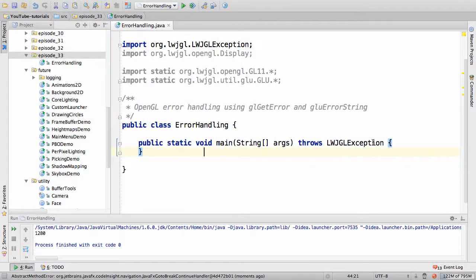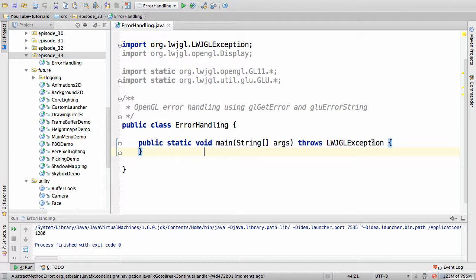Hello, my name is Oskar Viruk and today I'm going to be talking about OpenGL error handling and how you can implement that in your Java LWJGL or Joggle code.